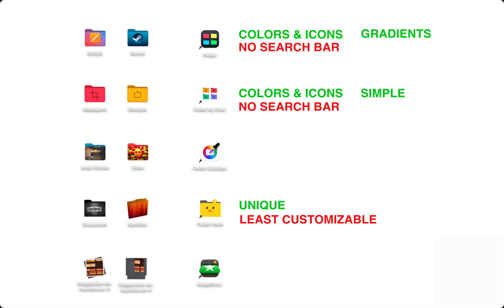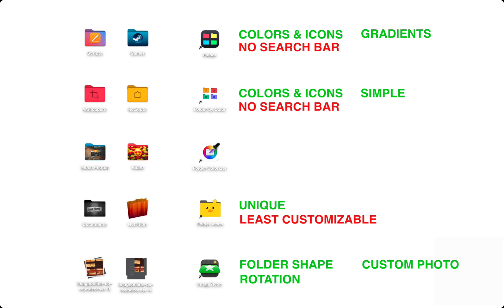Image2Icon changes the folder shape and allows you to use your own photo inside the design. You can also change the folder's rotation. There's a lot of work involved, but the outcome can be really nice.